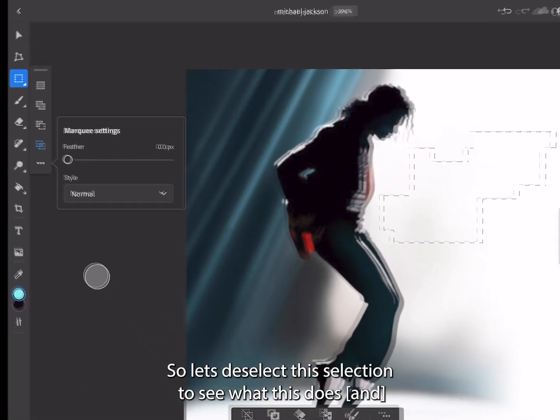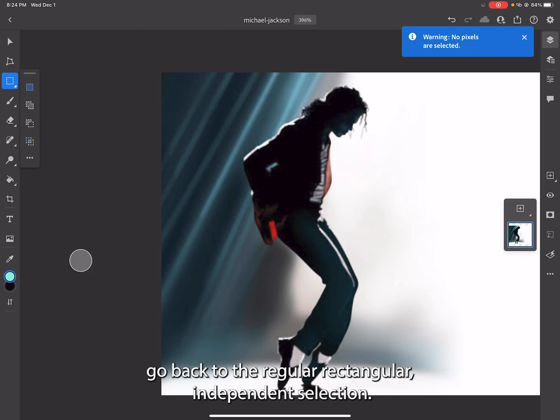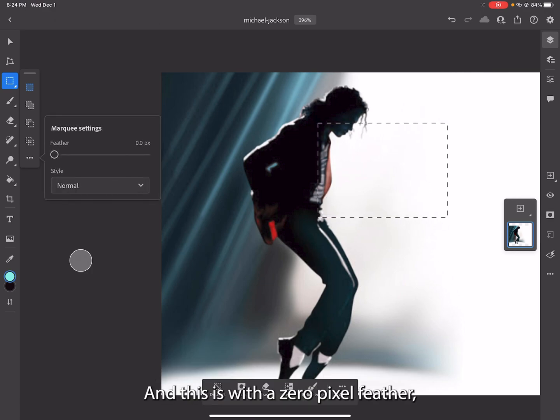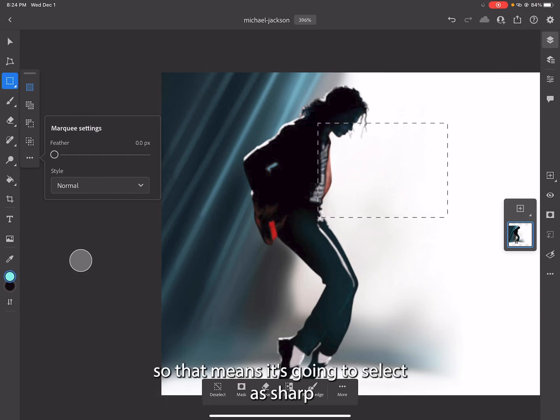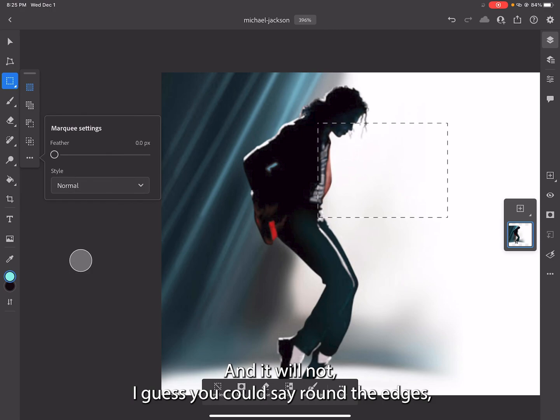Let's deselect the selection to see what this does. Let's go back to the regular rectangular independent selection. This is with a zero pixel feather, so that means it's going to select as sharp of a rectangular selection as it can possibly make and it will not round the edges.